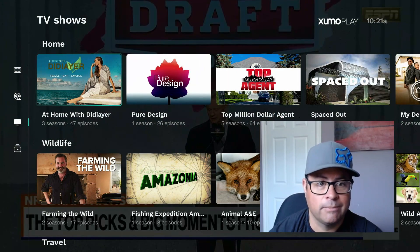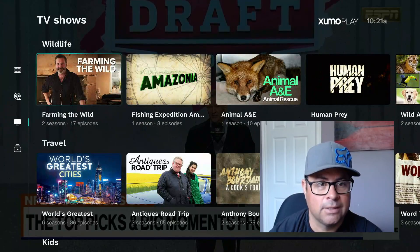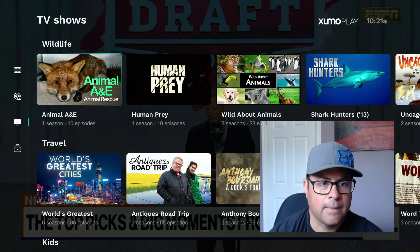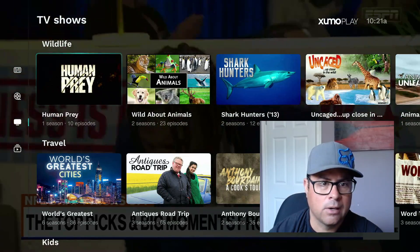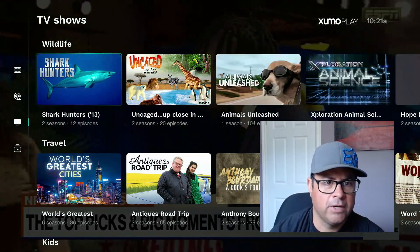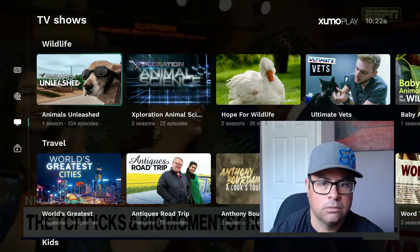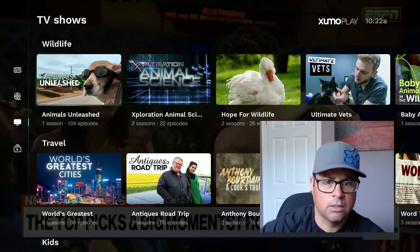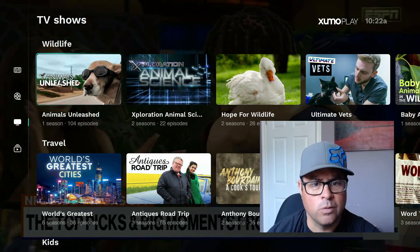I'm showing you guys that you can download stuff outside of the Fire Stick — you can download the Google Play Store, which I think might be my next video. Give me a yes in the comments if you want to see that.